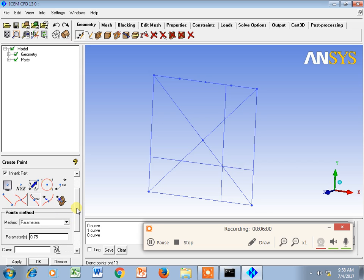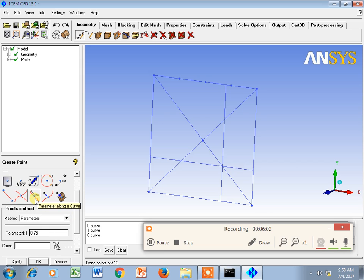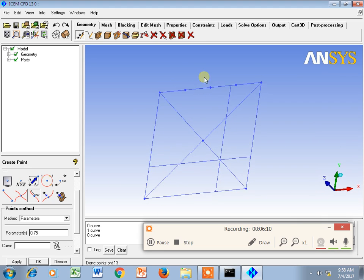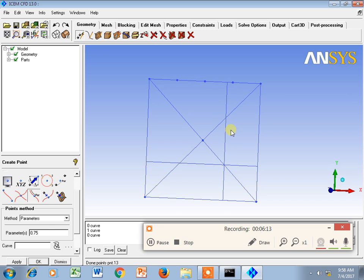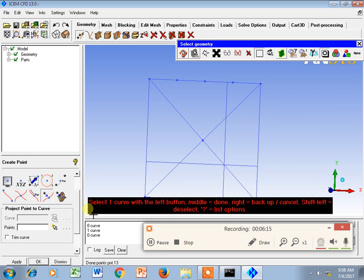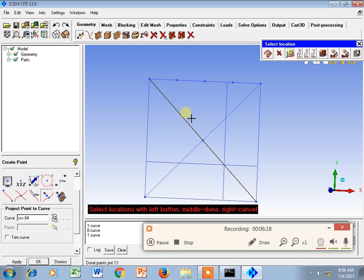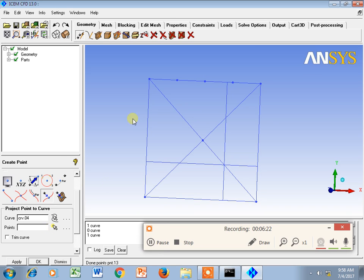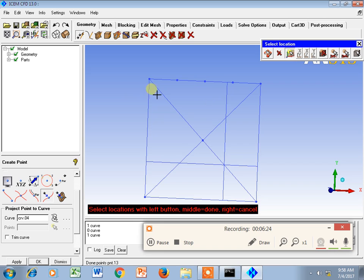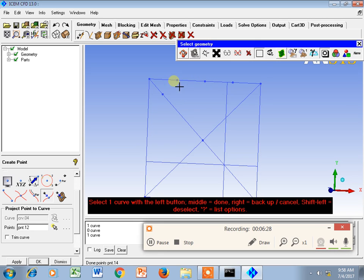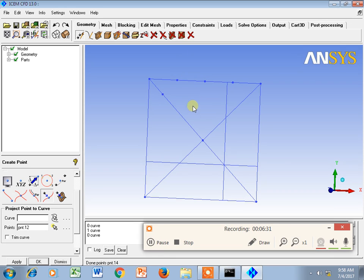Another method is Project Point on Curve. I select the curve, then choose a point — say this point here — and it projects that point perpendicularly onto the curve. Similarly, there is also a Project Point on Surface option, which we will cover in another lecture.